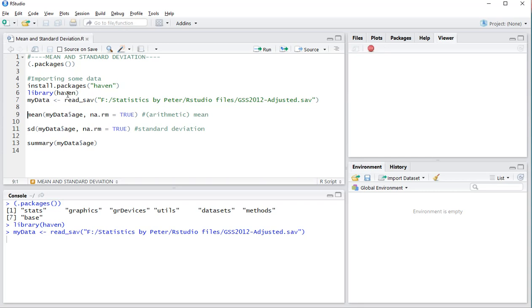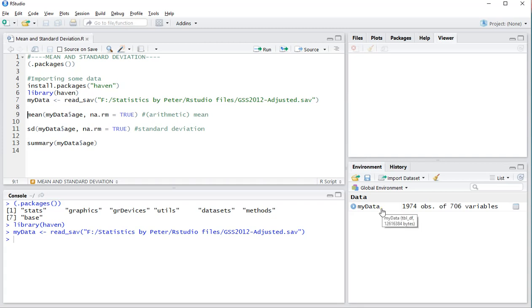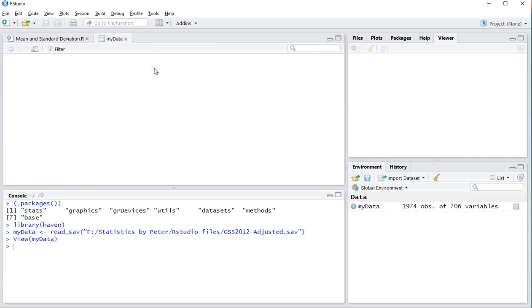The data is GSS 2012 data which I adjusted slightly for the purposes of this example.